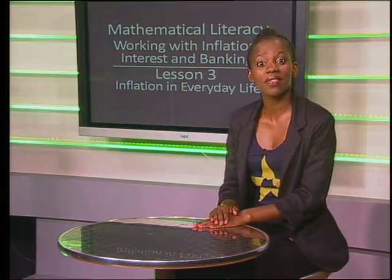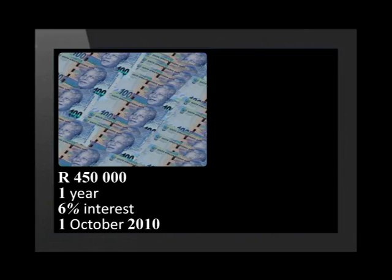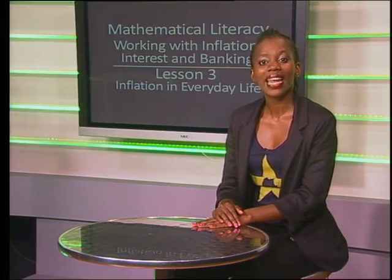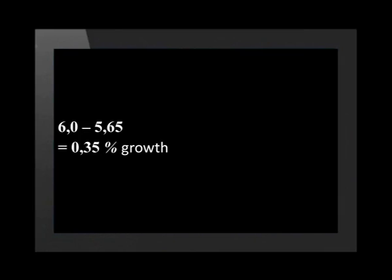Inflation has a major eroding effect on investments as it reduces the value of investment returns. Sango's uncle invested 450,000 rand in a fixed deposit account for a period of one year. The account paid interest at 6% per year at the end of every 12 months. The investment was made on the 1st of October 2010. He asked us to determine if his uncle's investment outperformed inflation. The inflation rate for this year was 5.65%. If the bank paid 6% interest from October 2010 to September 2011 and the inflation rate for the same period was 5.65%, this means that effectively his uncle received only 0.35% interest on his money.